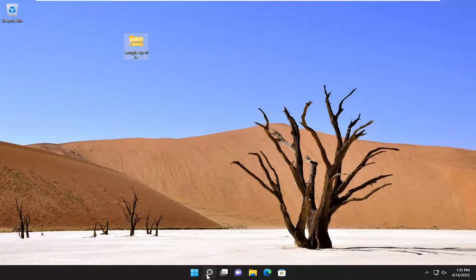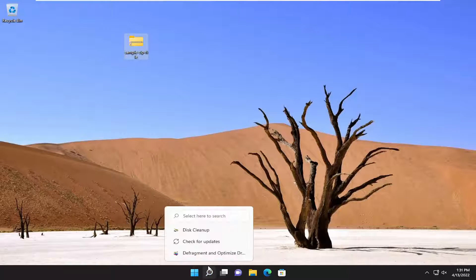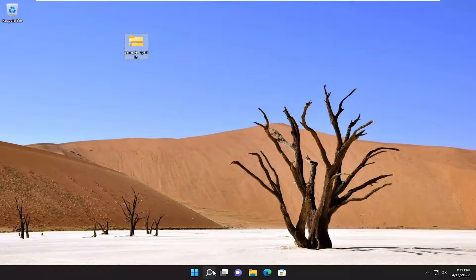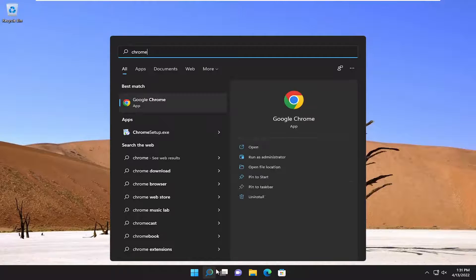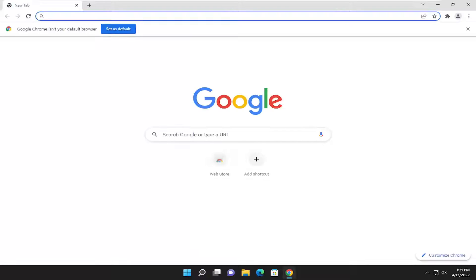What I would recommend doing here would be to open up a web browser of your choice. I'm going to open up Google Chrome for today's tutorial.